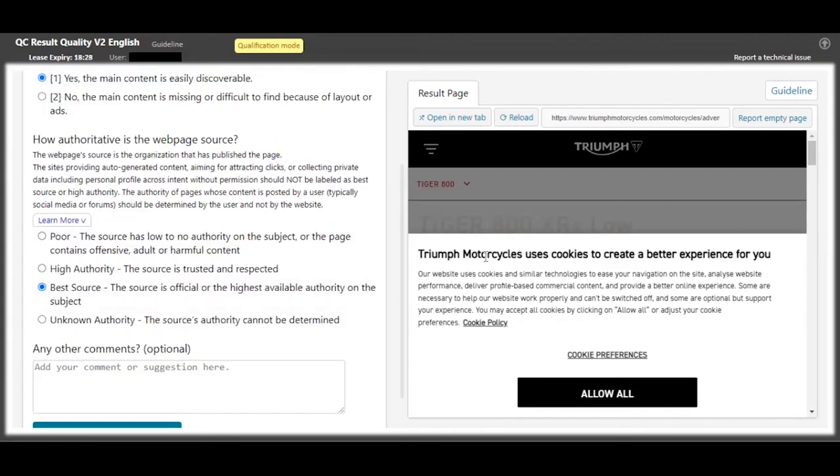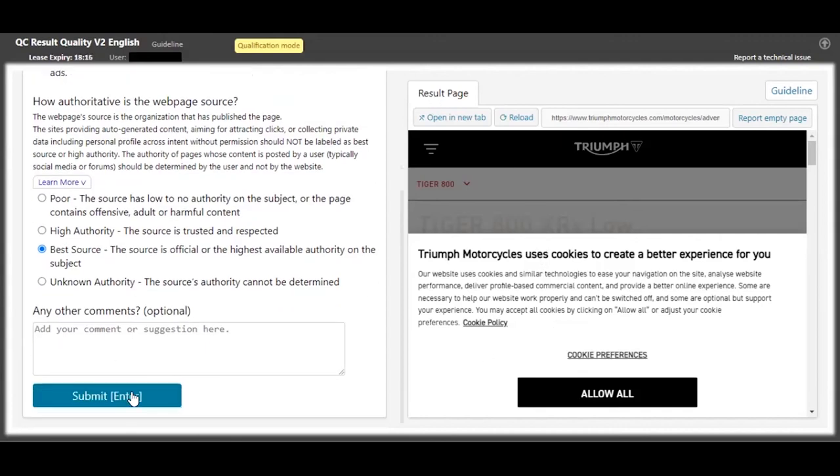So yeah, you can see the main content easily. For the authority, it's the best source, because we also do get - you can get motorcycles somewhere else, but this website is posting about the motorcycles that they sell, so it's the best source.